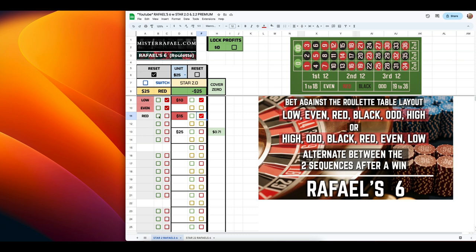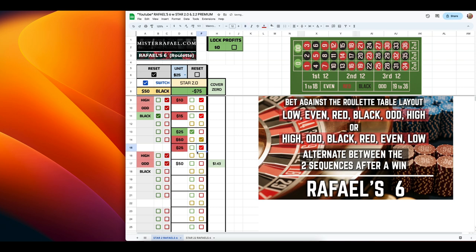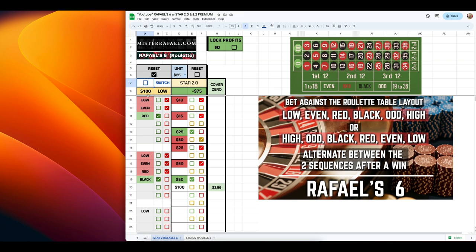Let's say we win our next bet. So we tick the green box. Now remember, for the Raphael 6, after a win, we switch over to the opposite sequence. So after ticking the green box, go ahead and hit the switch button and then place your next bet. Our next bet would be $50 on high. And if we lose, we click on loss, and the yellow box again automatically updates. So our next bet is $25 on odd. We would keep going down the list until we finally pick up a win. Let's say we win — after a win, we switch over to the opposite sequence. Once we click it, it updates. We now know we have to place $100 on low.